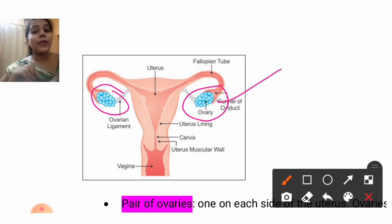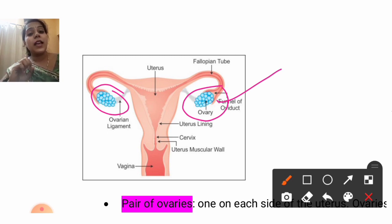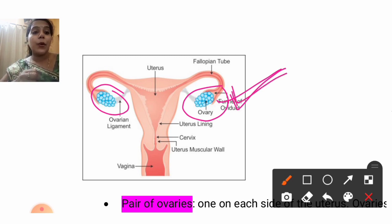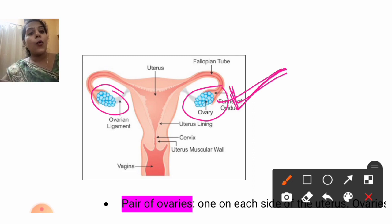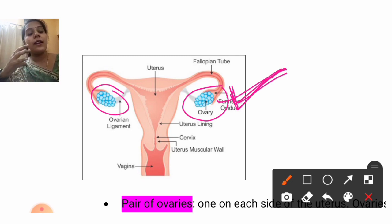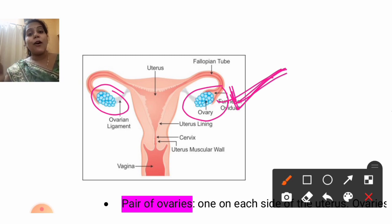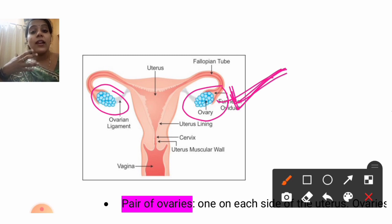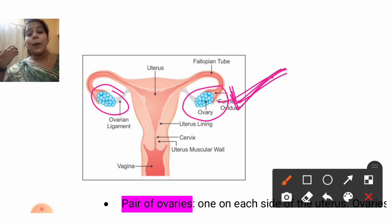First understand about the ovaries. The ovaries are present in the female reproductive system and help in the production of eggs — the female gametes. Apart from producing the female sex cell, the ovary also helps in the production of progesterone and estrogen. These are the hormones responsible for the secondary sexual characters in females — such as growth of hair and voice changes.